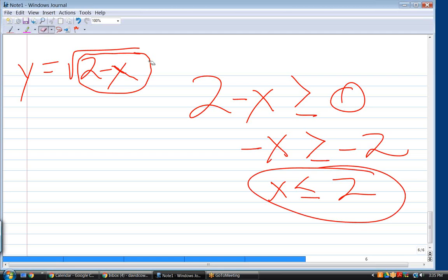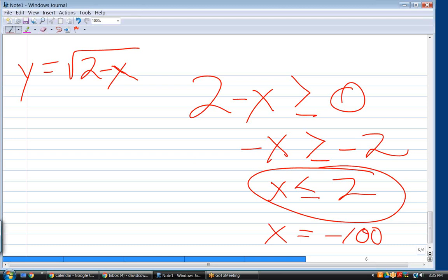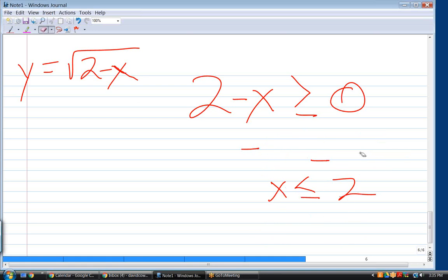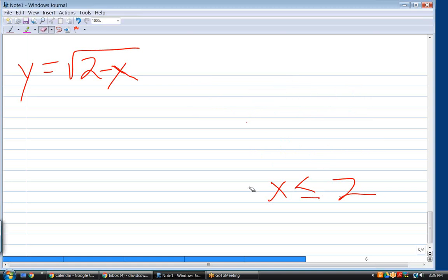To verify: if x equals 3, we'd be taking the square root of a negative number — not allowed. If x equals negative 100, then 2 minus (negative 100) equals 102 — that's fine. x can be as negative as you want; it just cannot exceed two. x equals two itself gives square root of zero, which is allowed — zero is in the domain.